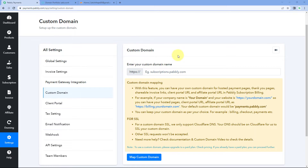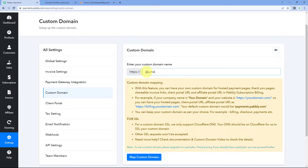After selecting this, the first thing it asks us is to enter your custom domain. So whatever custom domain you are willing to use in PSB, you have to enter that domain. Let's say I want my domain to be payments.satish.work. This is the custom domain I want to use in my PSB account — this is the subdomain and this is the actual domain.